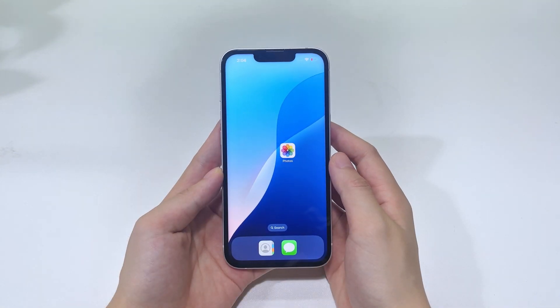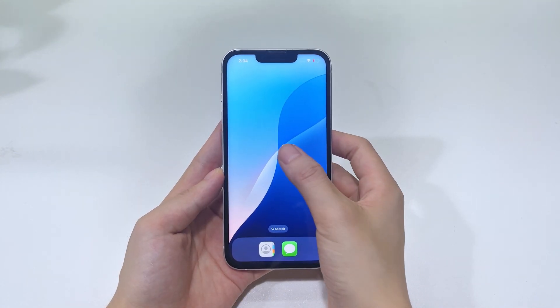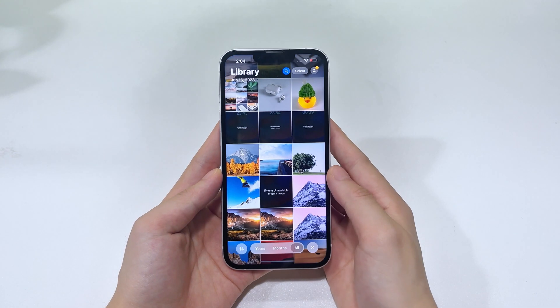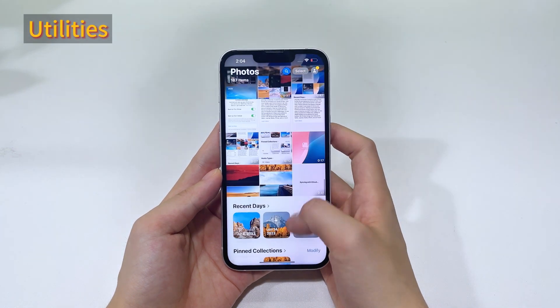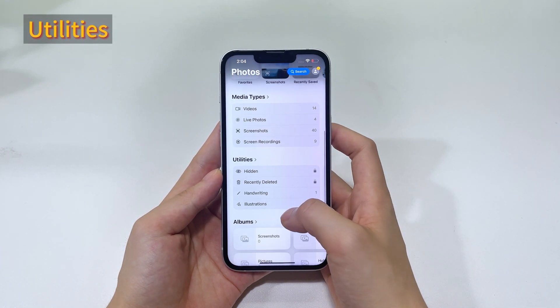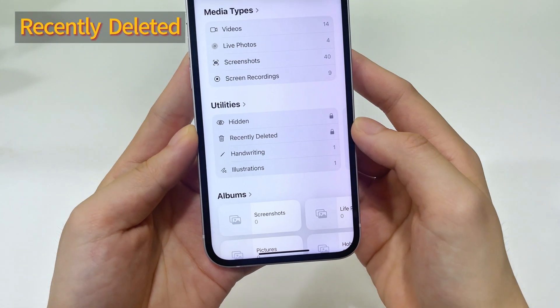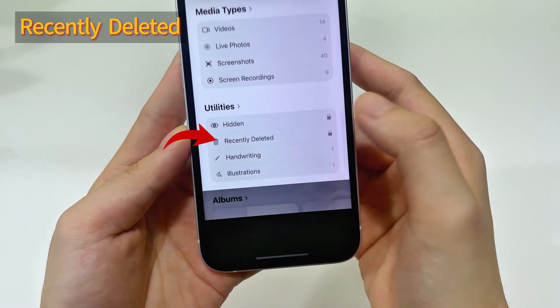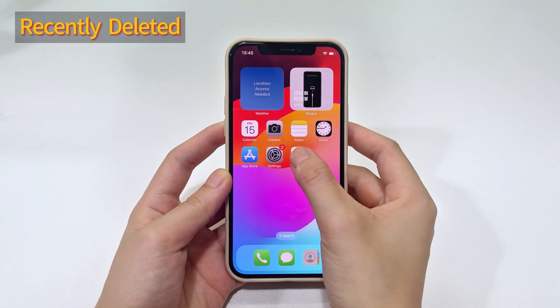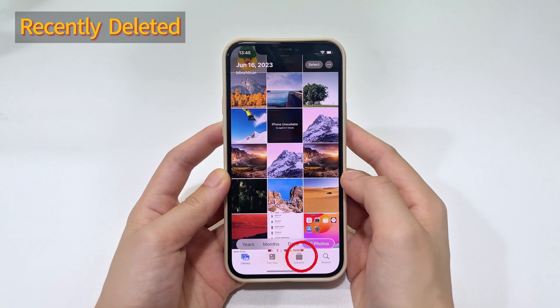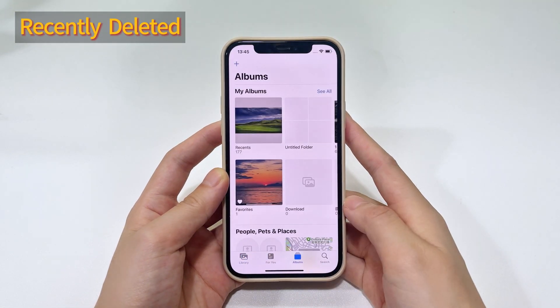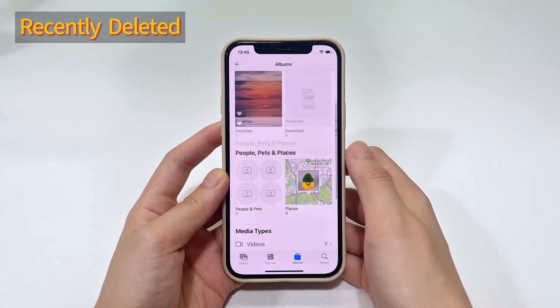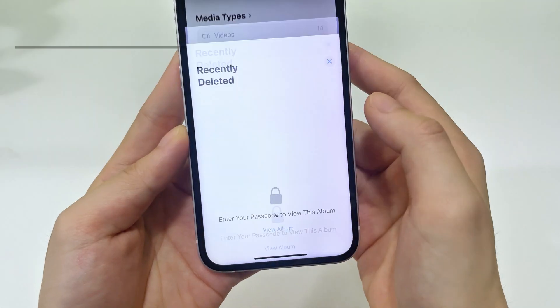On your iPhone or iPad, open the Photos app, then scroll down until you reach the utilities. Then tap the recently deleted from here. If you're using iOS 16 or iOS 17, tap the albums tab at the bottom and scroll down to select recently deleted.